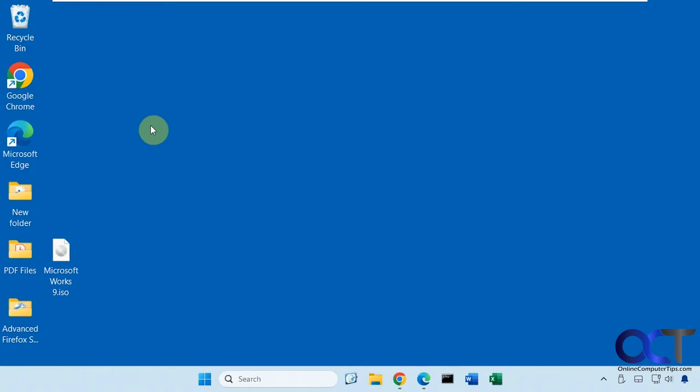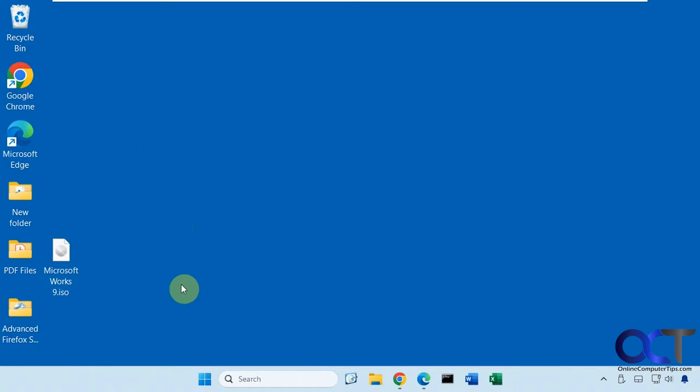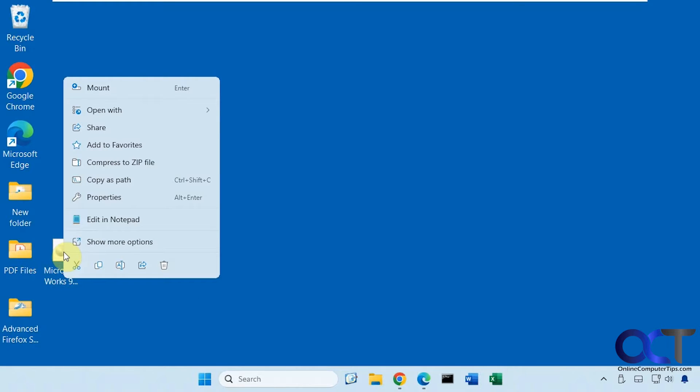Once you download the ISO file, which we have here, it's just a single file. To install it you're going to need to mount it. You could burn it to a CD of course, but it's easier just to mount it. So what you want to do is right click on it and choose mount.